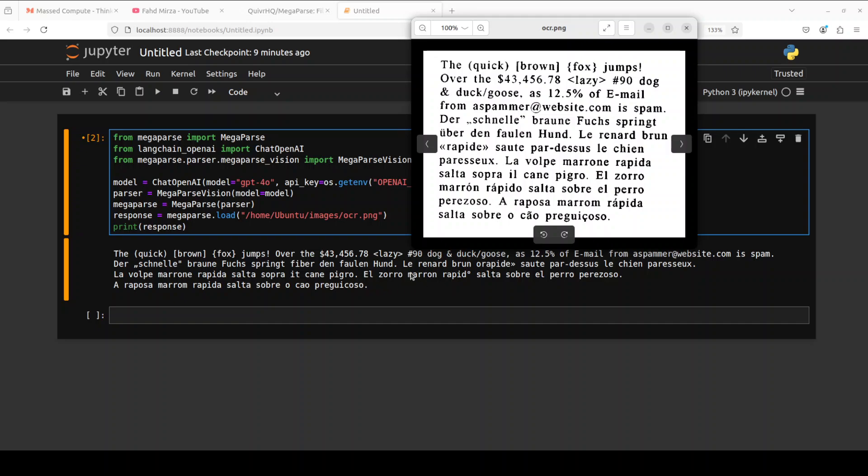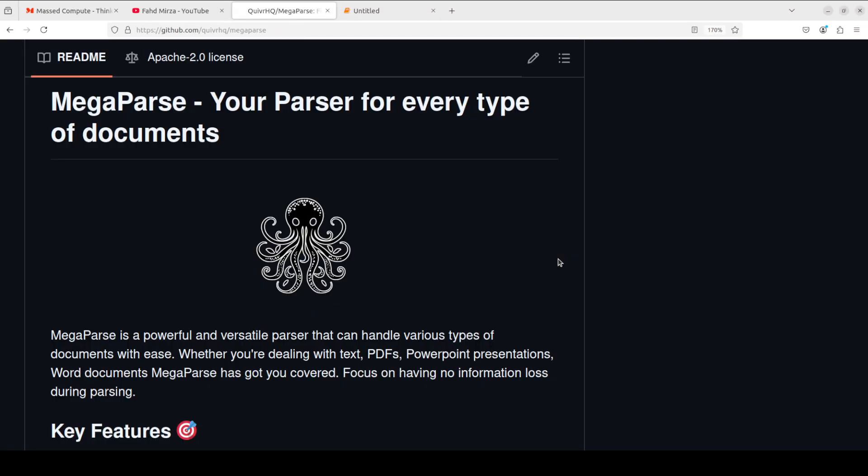But overall, it's not bad at all. So pretty good stuff, I should say. And it's a free tool and I'm more than sure it will be improving. So I think OCR needs a bit of an improvement, plus it will be really good to have some sort of local models running with it. We have a lot of vision models also supported by Ollama, so why not?